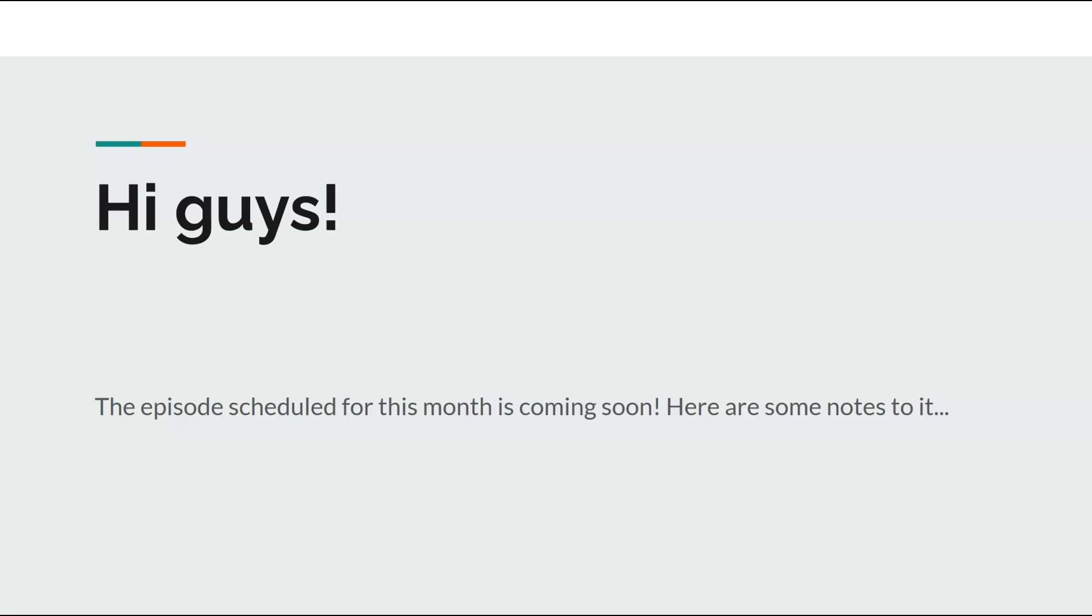Hi guys! The episode scheduled for this month is coming soon, but first, here are some notes to it.